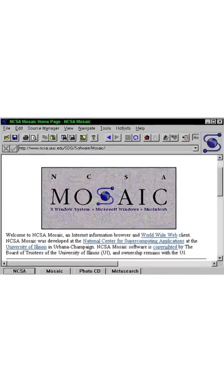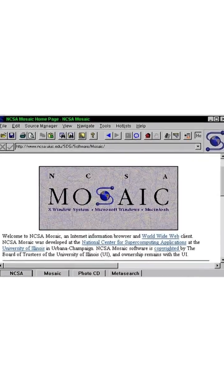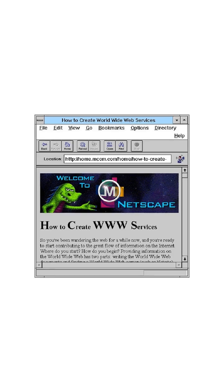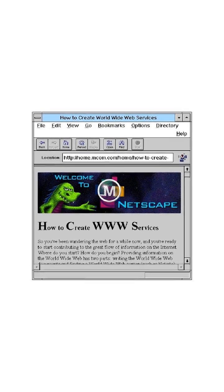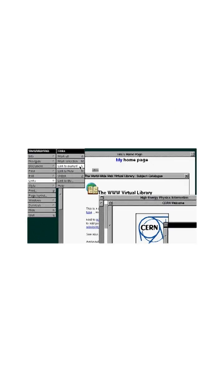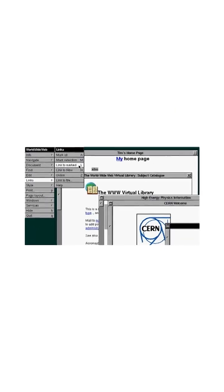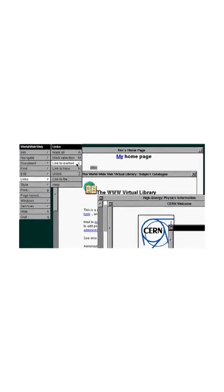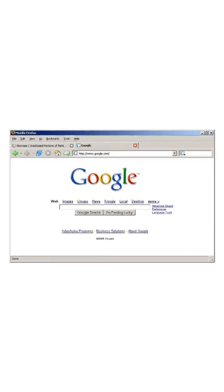Here's the mind-blowing truth, the invention of the web browser changed everything. Suddenly, anyone could connect to a universe of information, no coding, no arcane tricks. Just point, click, and you're in.